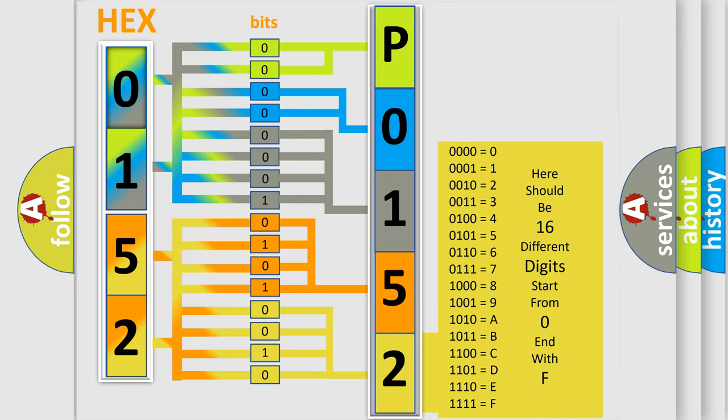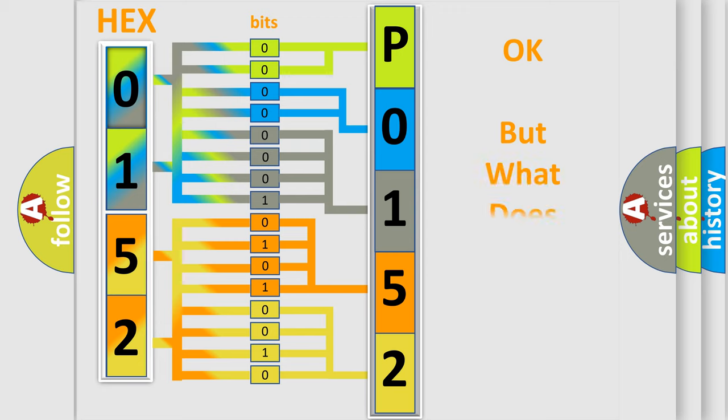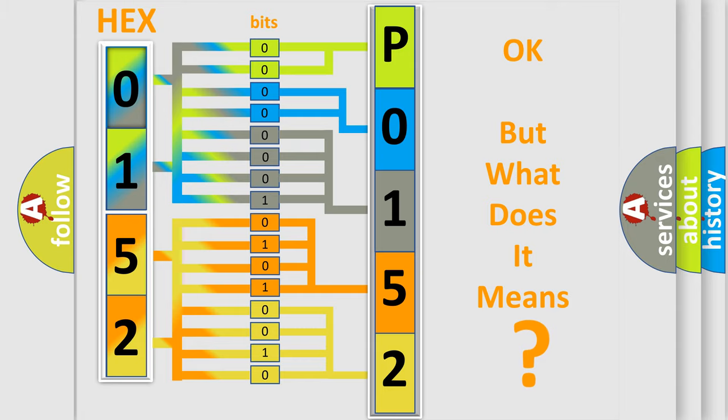We now know in what way the diagnostic tool translates the received information into a more comprehensible format. The number itself does not make sense to us if we cannot assign information about what it actually expresses.